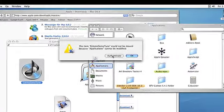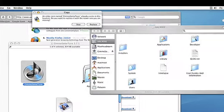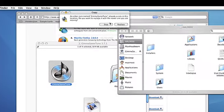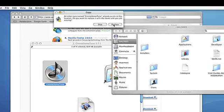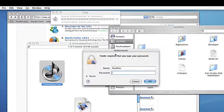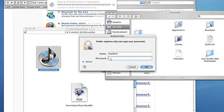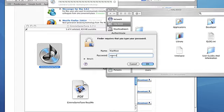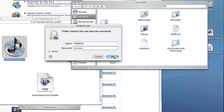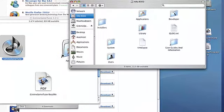Here we have to authenticate and we want to replace that, so we'll go ahead and put in our password here and then hit OK.